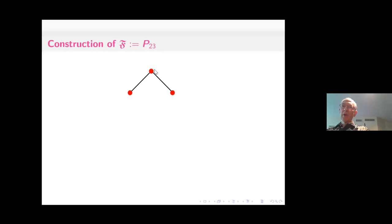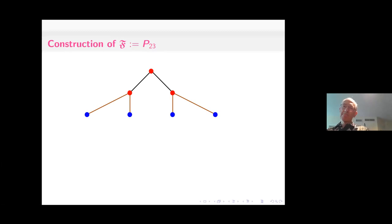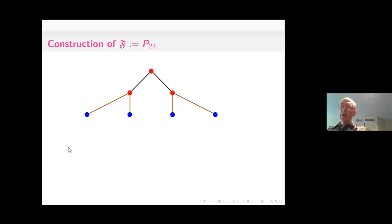F stands for Fibonacci. We start with a unique minimal element, and since I is 2, it is covered by two elements. These two elements have to complete to a hexagon, since B is 3. So we don't have a join at the next level; we just draw the two elements that each of them cover. Then we complete this hexagon: this lambda configuration completes to a hexagon, so these two elements have a join down here. We put in the remaining edges so that every element is covered by two elements.